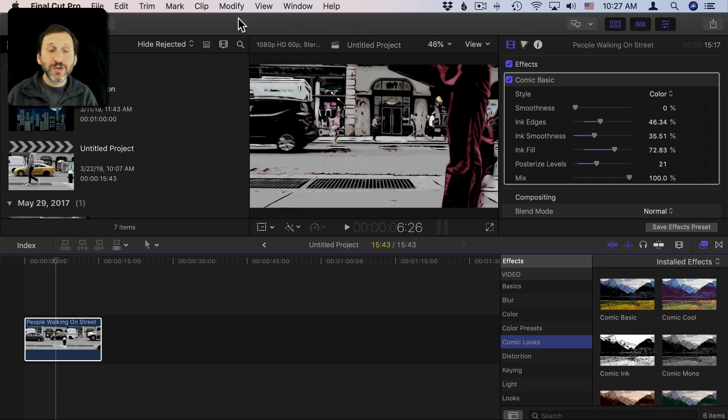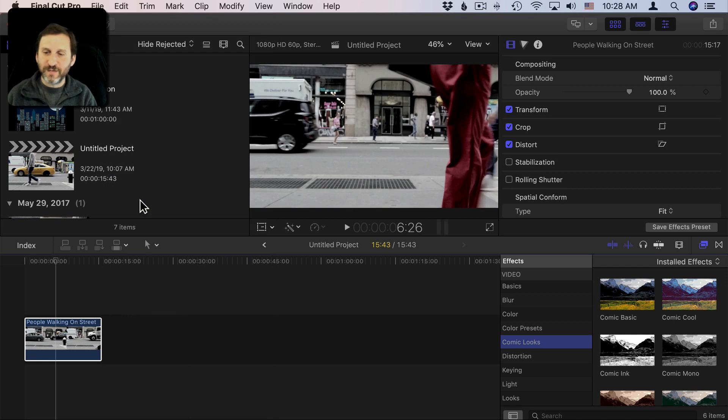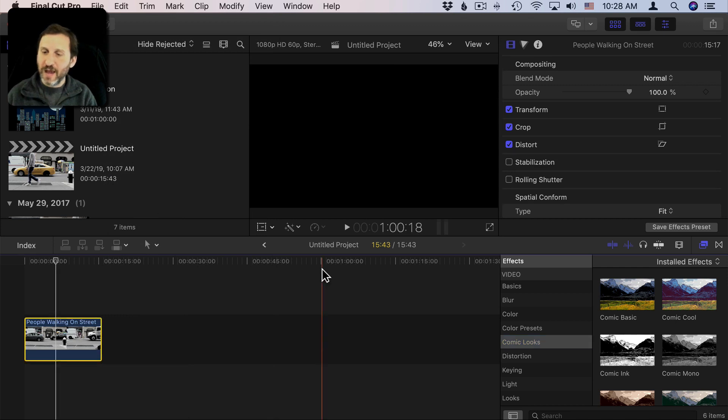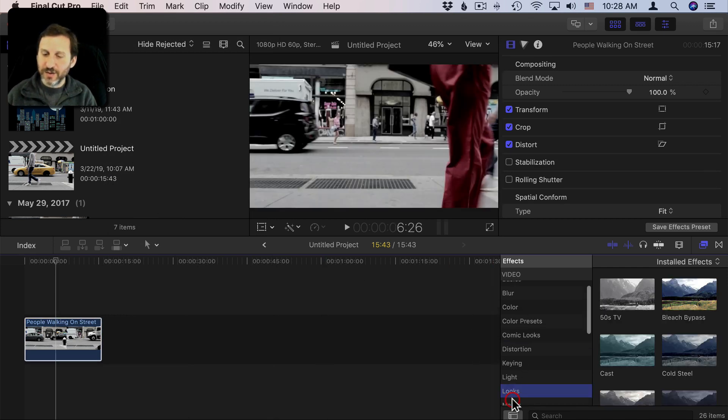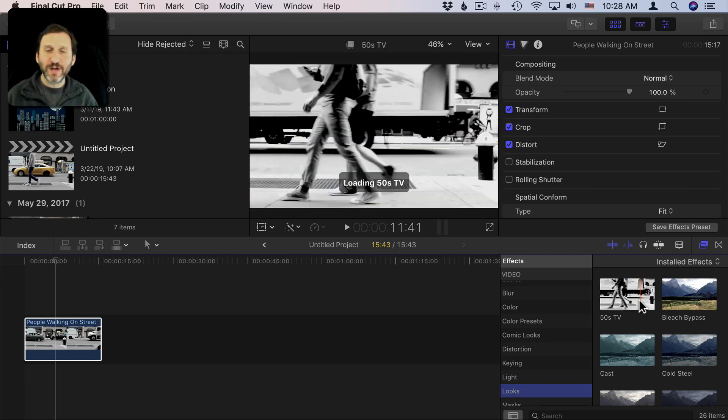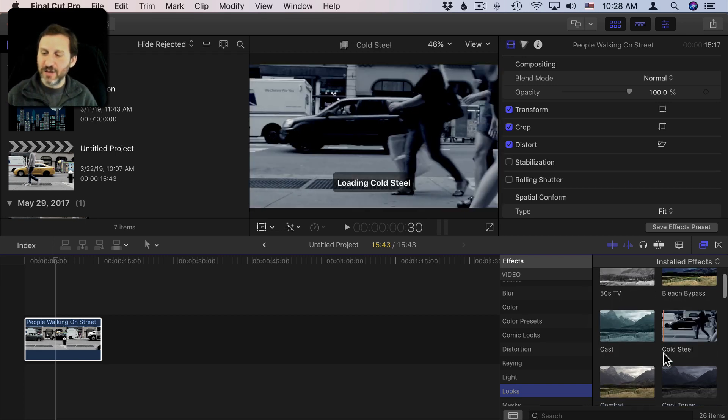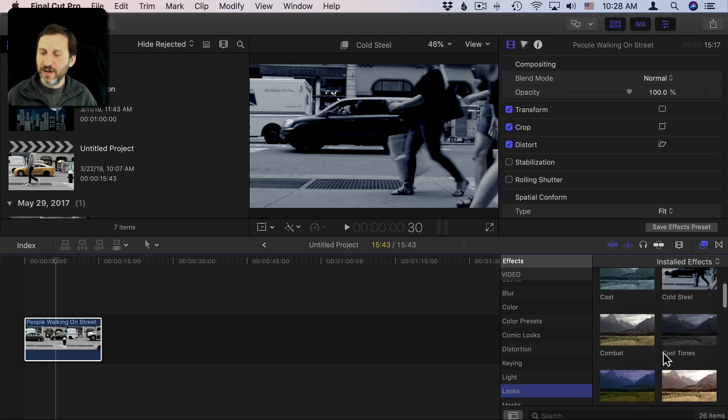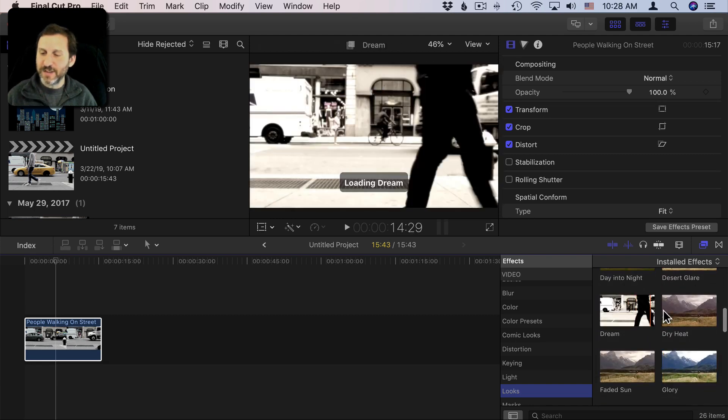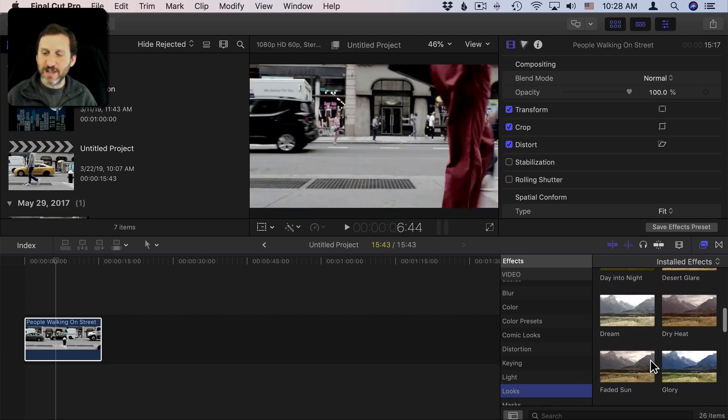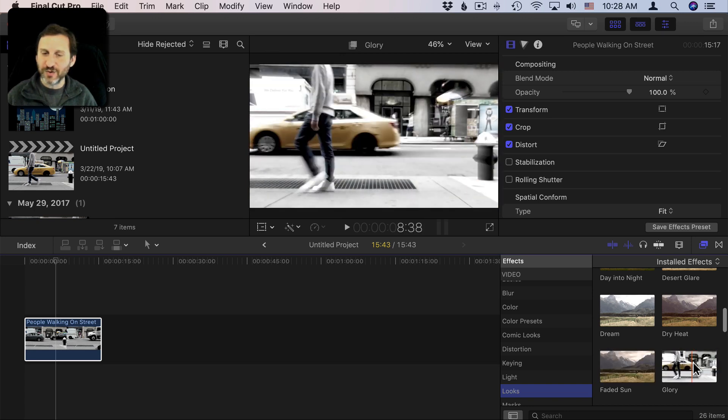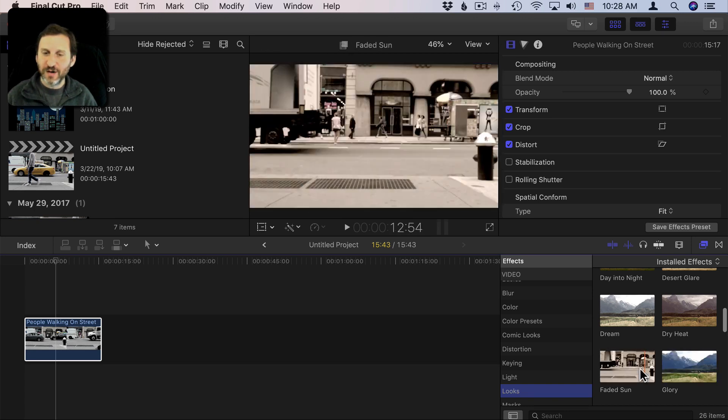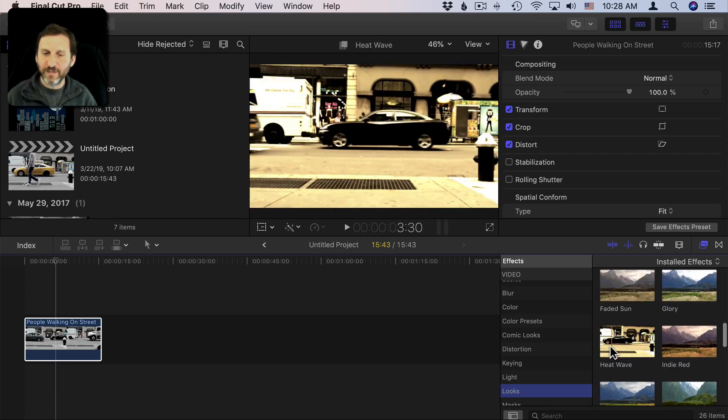So let's look for another filter. I'll remove this one, remove this effect here, and I'll look under, let's say, Looks. The thing about Looks is that it applies a bunch of different color and contrast effects and things like that to apply one of many different types of looks to the video. You can see, just as I move my cursor over here, how the previews look.